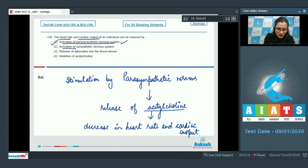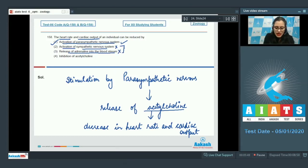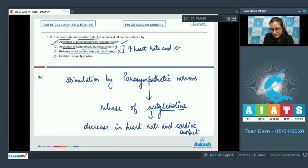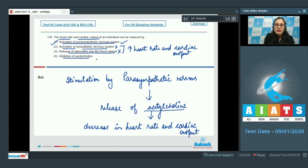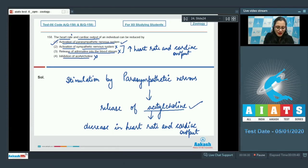Activation of the sympathetic nervous system and release of adrenaline into the bloodstream are incorrect options, as these lead to an increase in heart rate and cardiac output. Inhibition of acetylcholine is also incorrect, because it is the release of acetylcholine that reduces heart rate and cardiac output. The correct answer is option number 1.